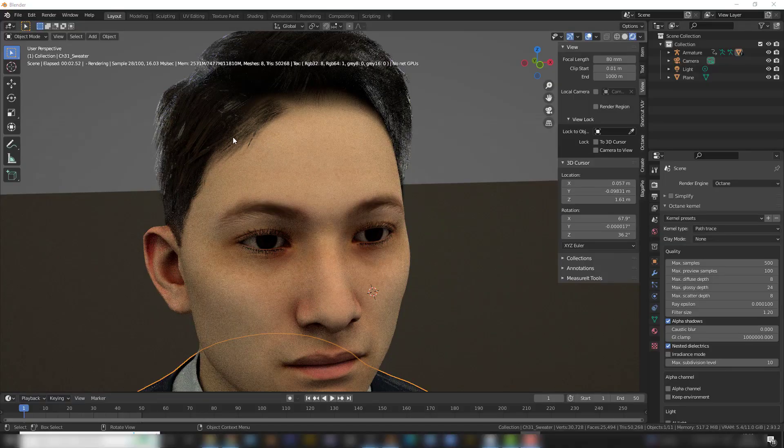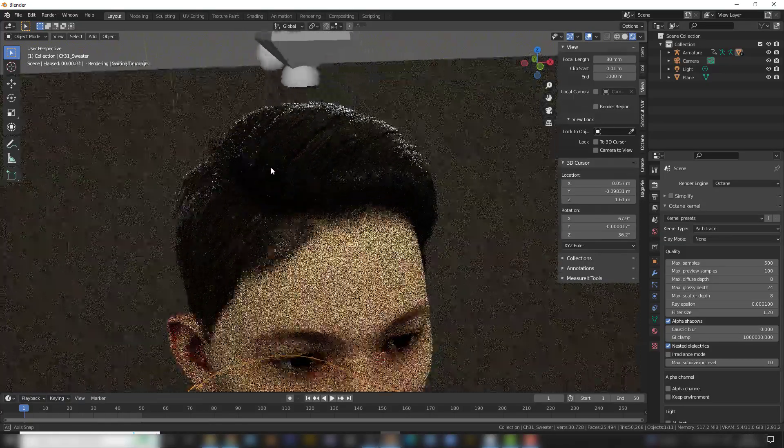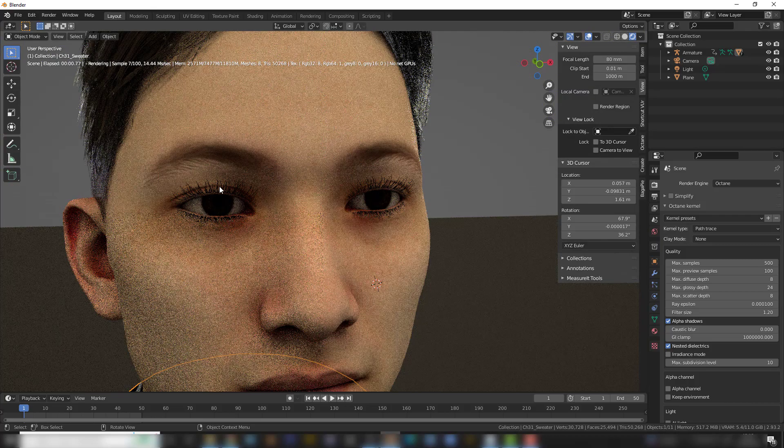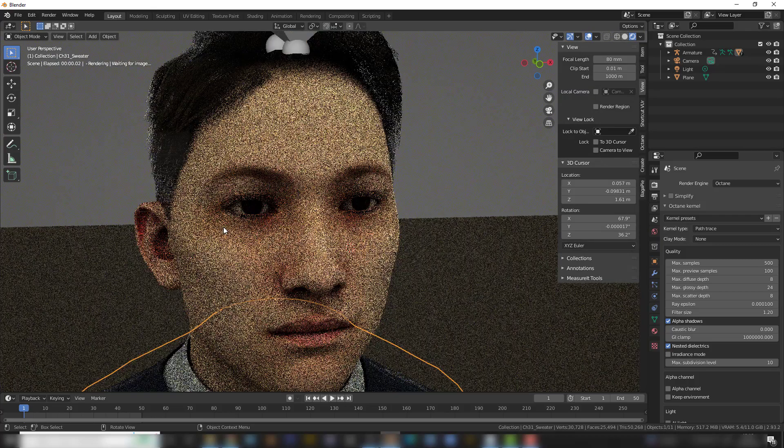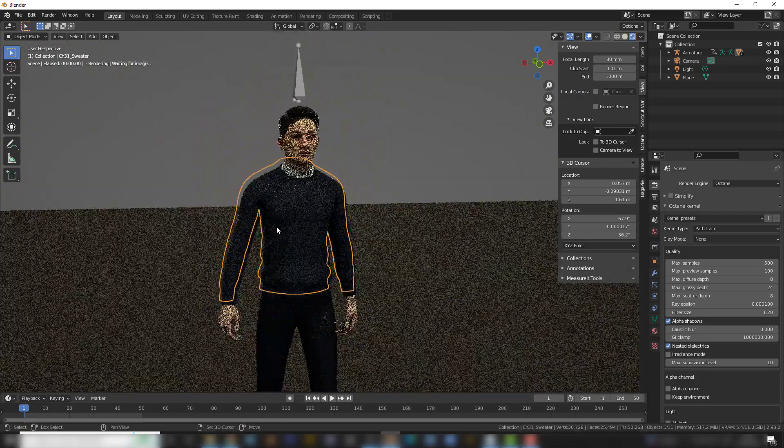So as you can see with a few clicks, I got the hair to work. And the eyelashes work as well. And it's properly shaded.